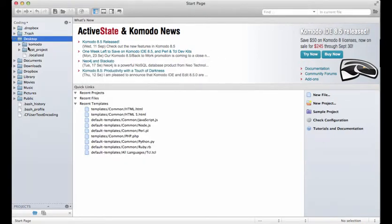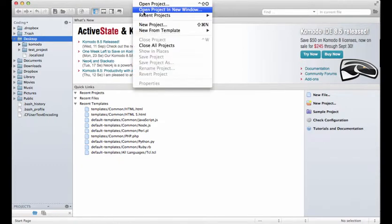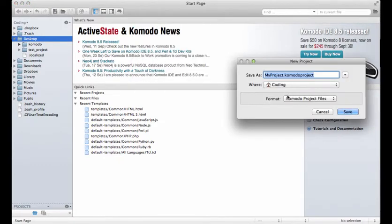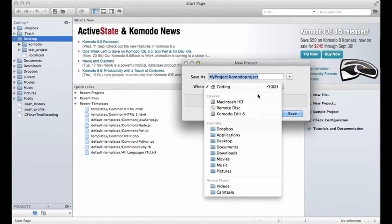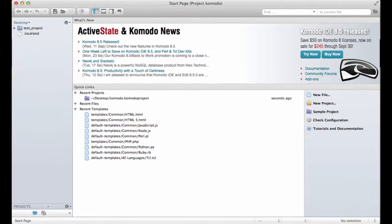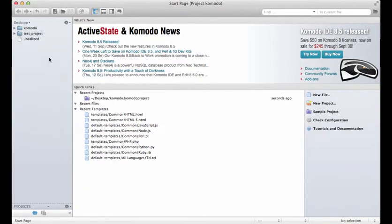Notice that Komodo actually came up here - that's pretty good. Now we can actually start a new project and this is just so we can save things. I'm going to throw it on the Desktop and call it Komodo.